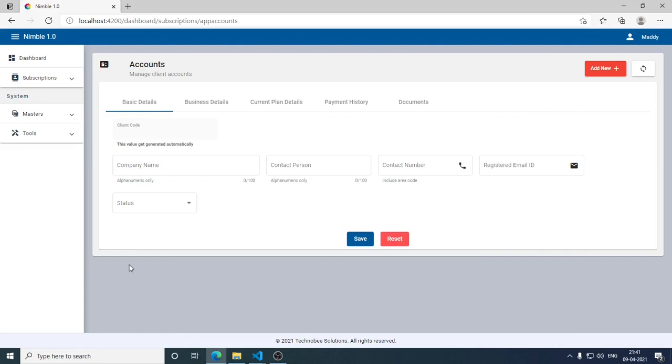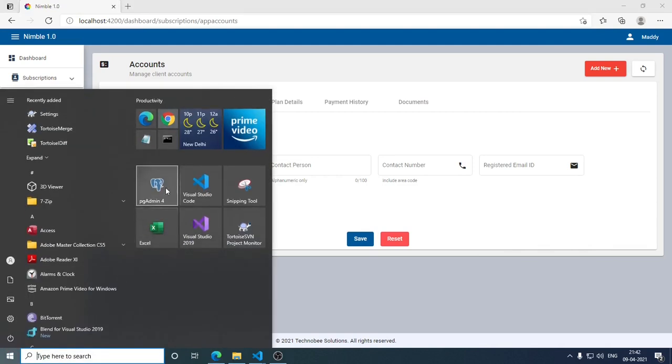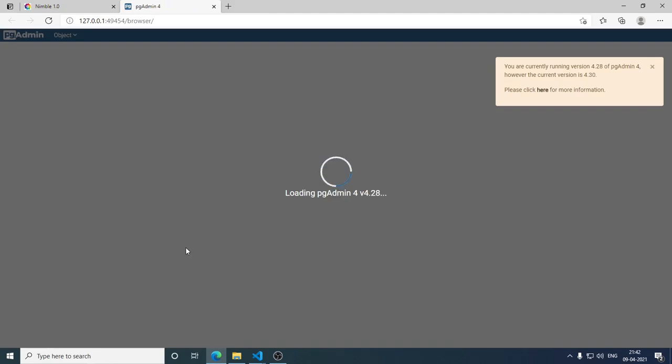Hi, welcome to my channel. Sometimes it happens that all of a sudden PGAdmin stops working. When you try to open it, it will show you something like this - it keeps on loading. So how to resolve this issue?